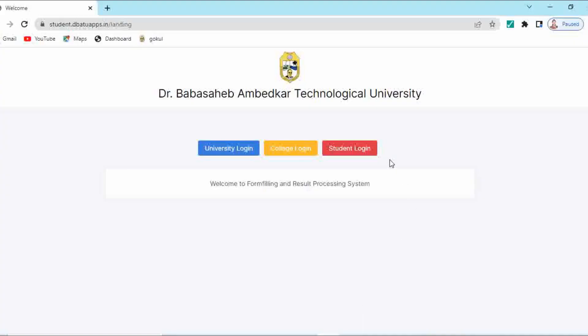This is your login page. The link of this login page is given in the description box, you can check it. On this login page, you have to click on student login.